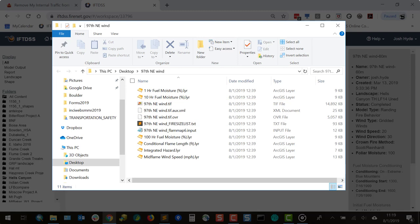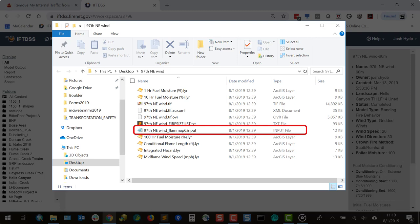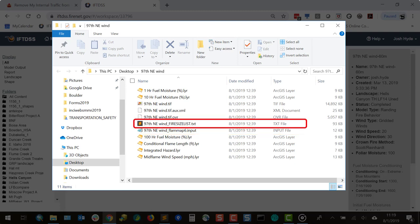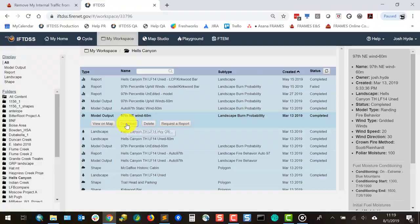The download package also includes symbology files, a flame map input file and fire size list. These make it easy to open and view outputs in ArcMap with a similar display as shown in Map Studio, as well as re-running landscape burn probability in FlameMap.